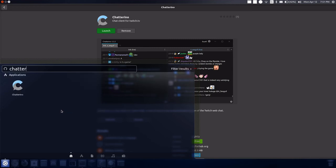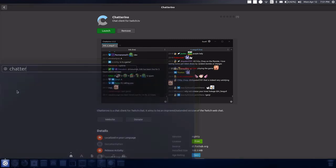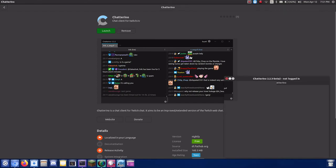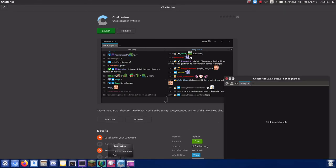Once installed, you should be able to launch Chatterino from the applications launcher on your desktop environment of choice.